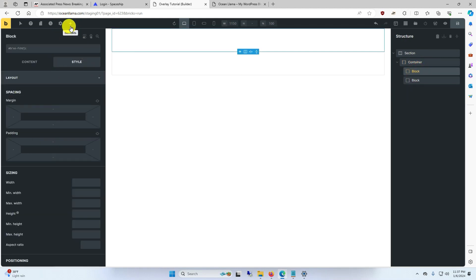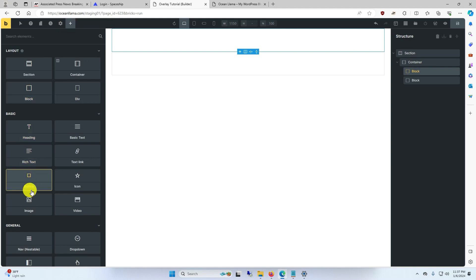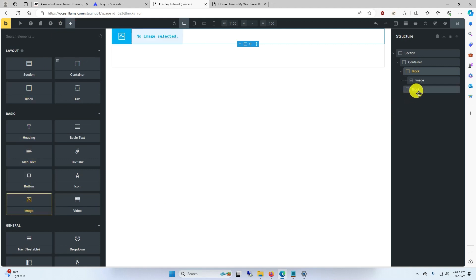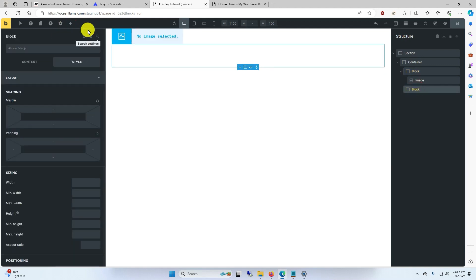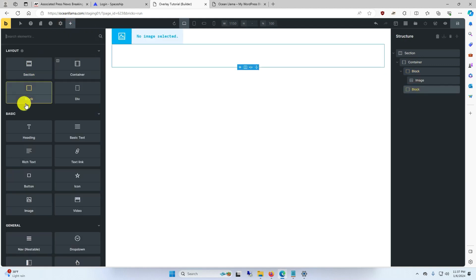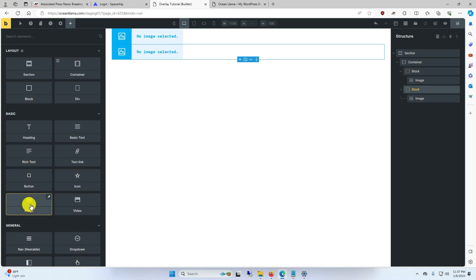In the first block, place an image element. And for the second block, place an image element as well.